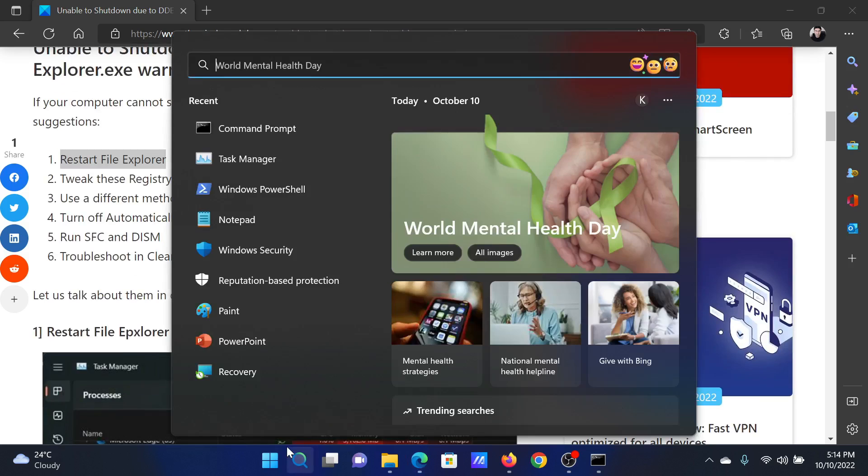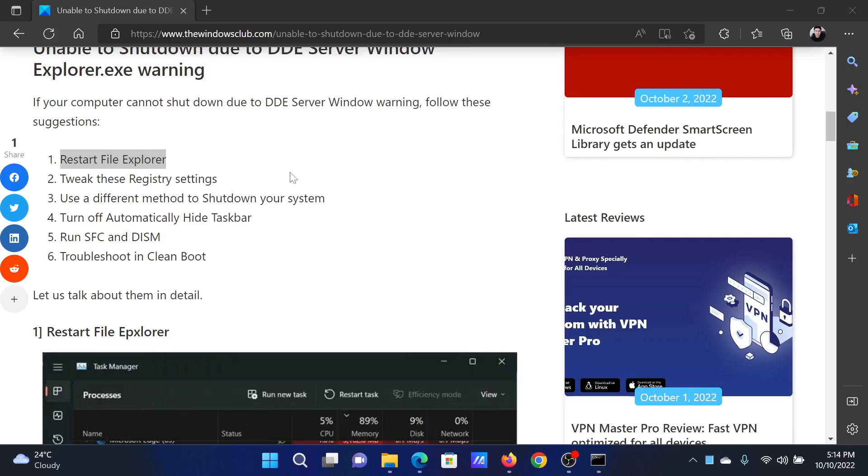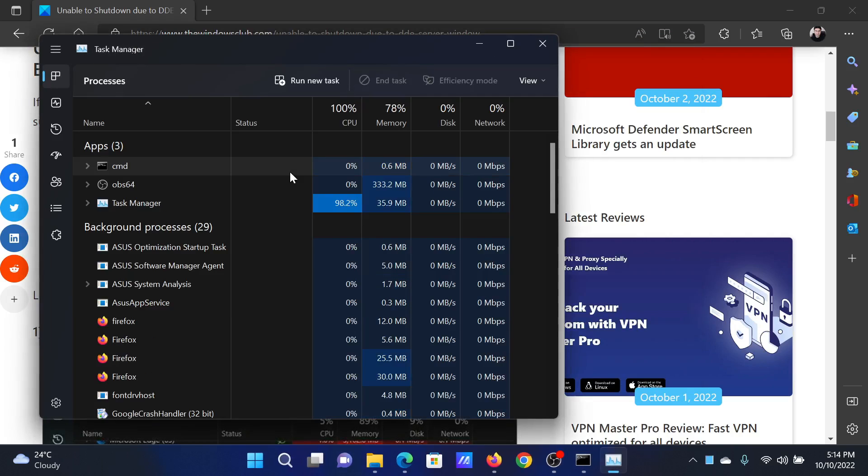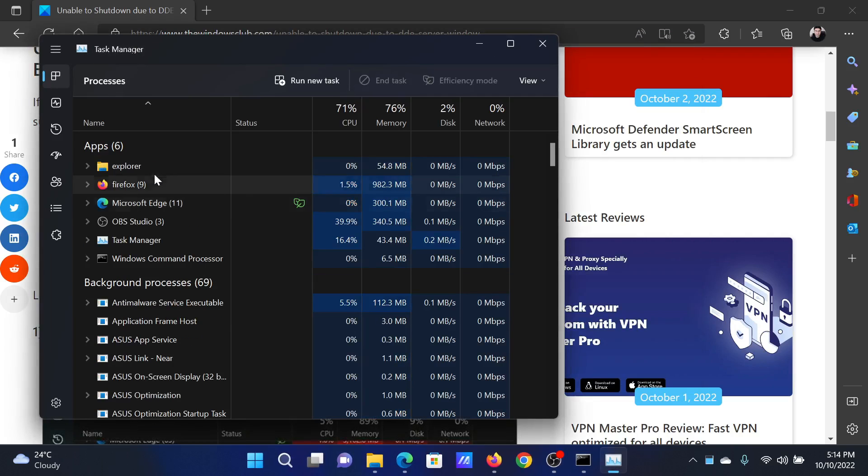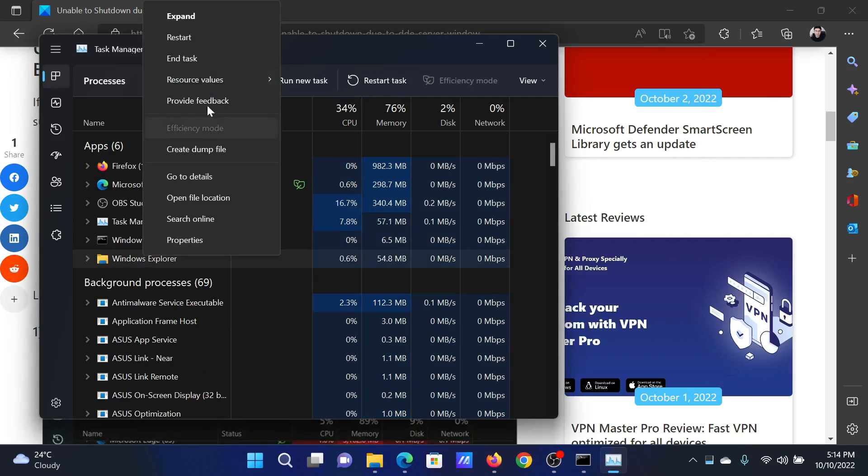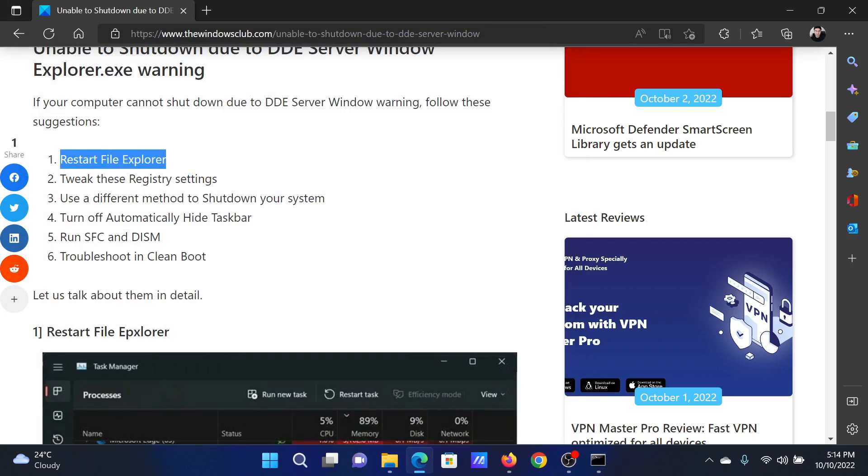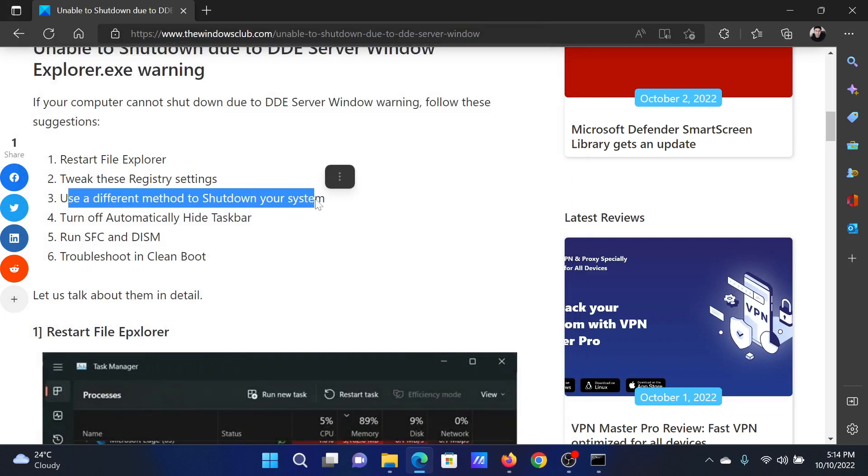The first solution will be to restart the File Explorer. Search for Task Manager in the Windows search bar and open the Task Manager window. In the Task Manager window, find the Windows Explorer process, right-click on it, and select Restart.